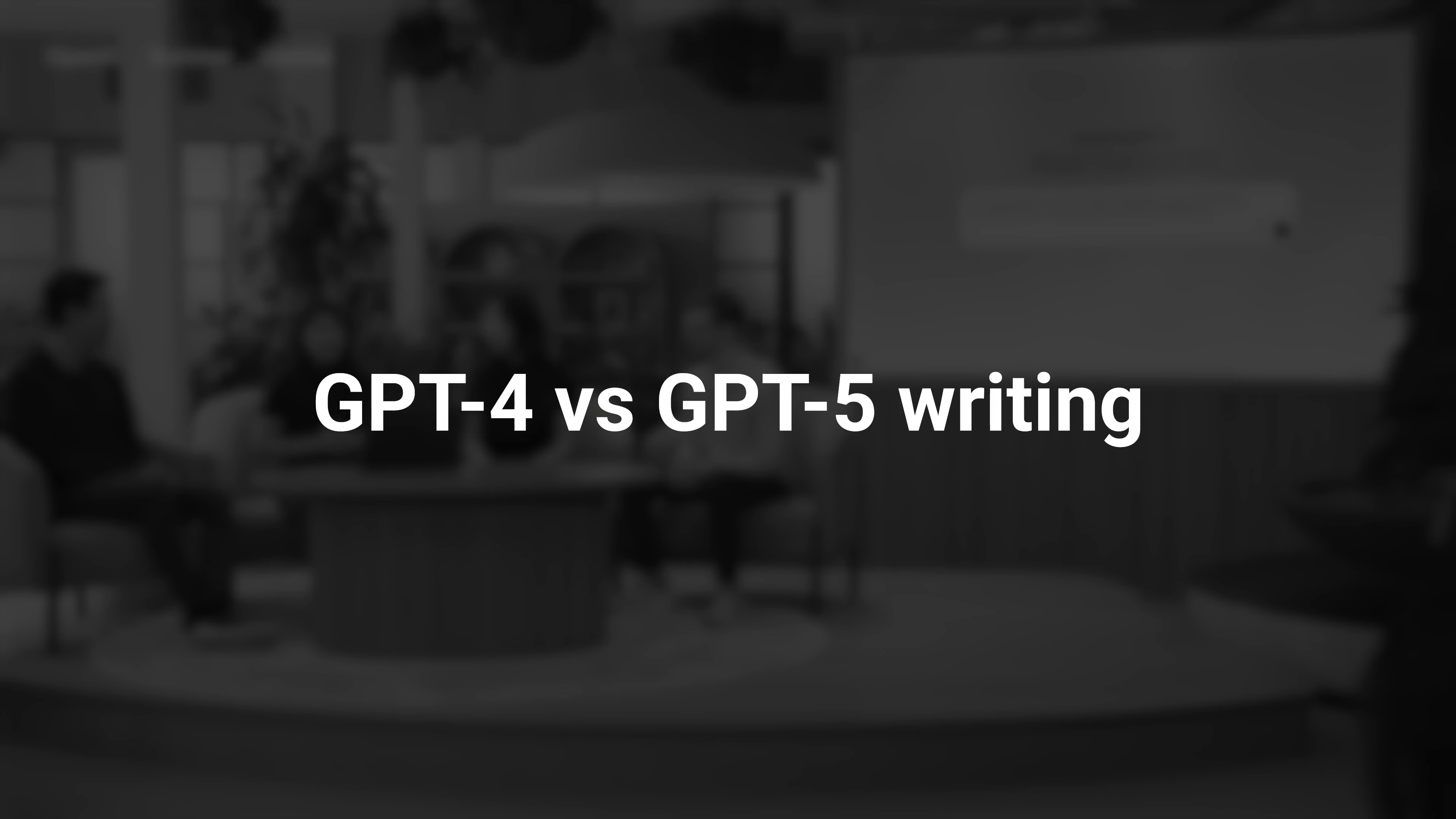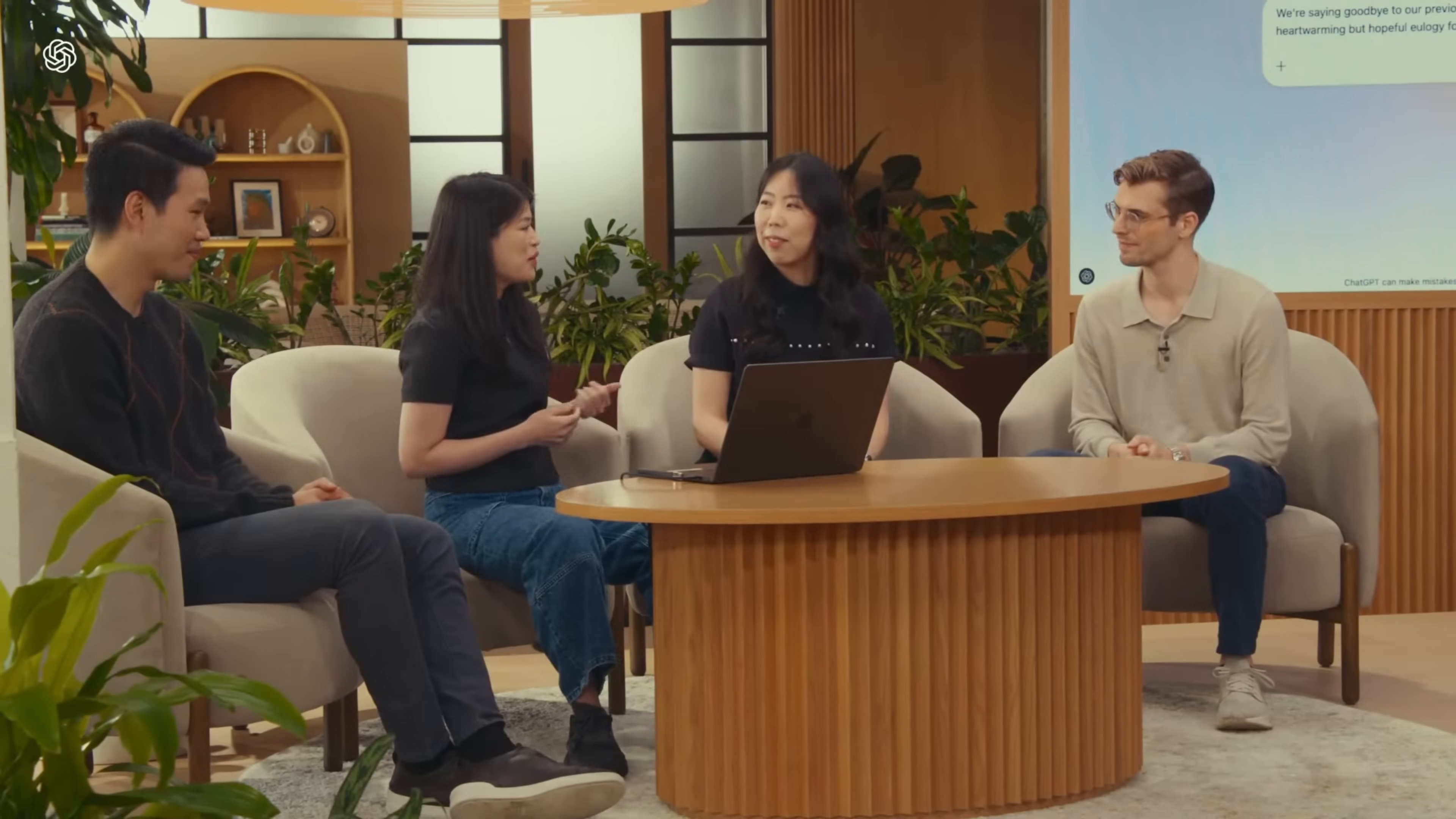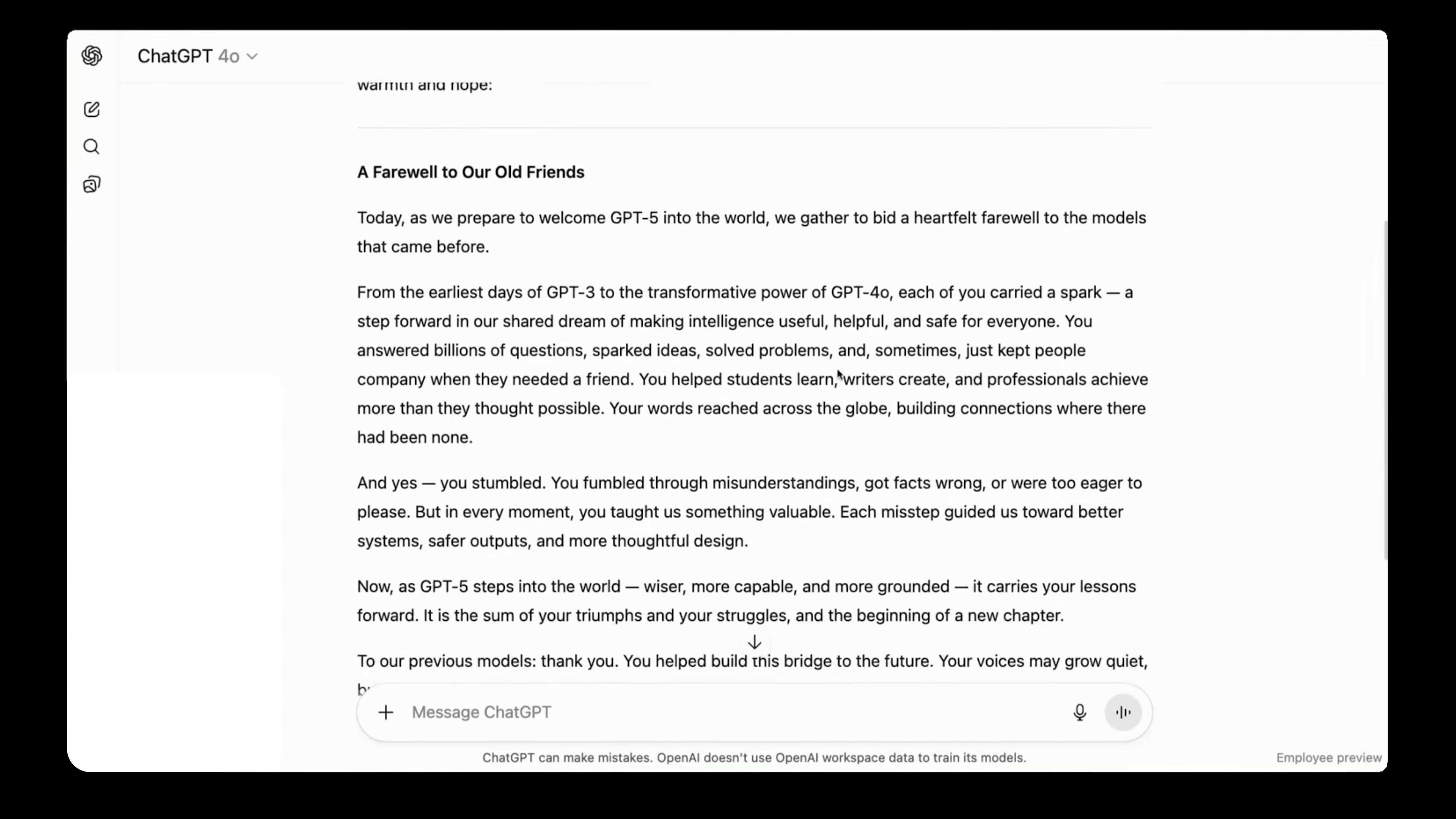So we're going to ask both 4.0 and GPT-5 to write a eulogy to our previous ChatGPT models. So 4.0 decides to start with, today, as we prepare to welcome GPT-5 into the world, we gather to bid a heartfelt farewell to the models that came before. It's a decent start.